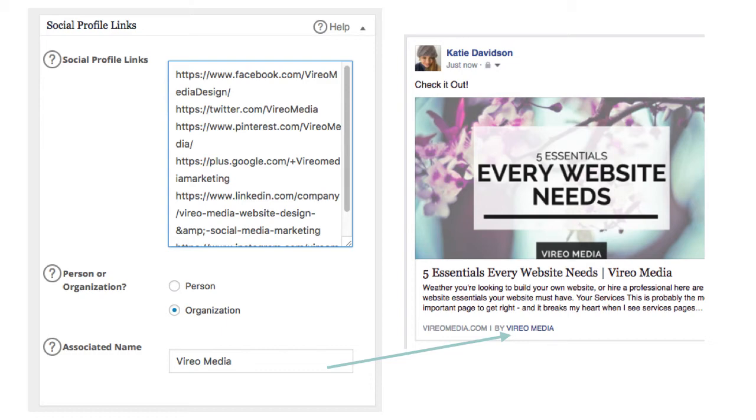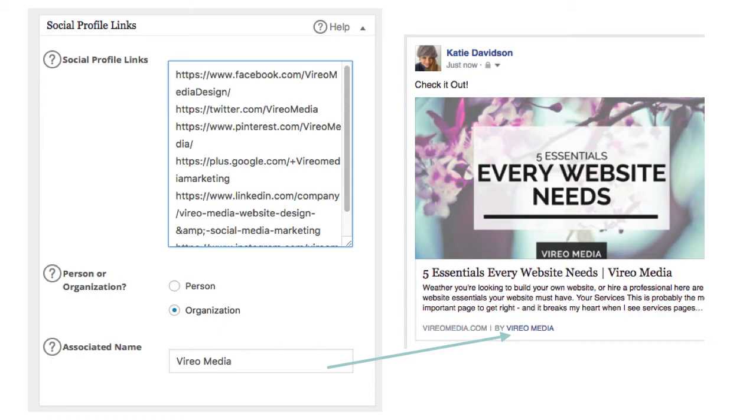Next, select whether or not this website is representing an organization or a person. If, for example, this is a website for a musician, it might be a great idea to have it be a person, but for almost every website you're going to want to select organization. One piece I see missing a lot is the associated name. For example, my business' name is Vireo Media, so I want to put in Vireo Media rather than VireoMedia.com or Facebook, Vireo Media, any other combination of the words. My business name is Vireo Media, so in the associated name, I'm going to stick that there.